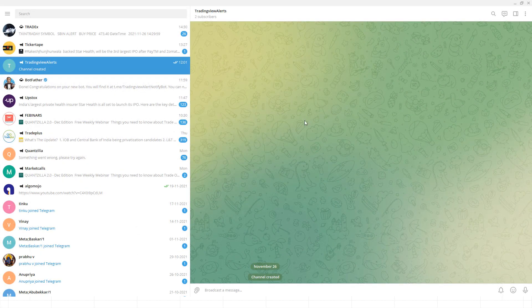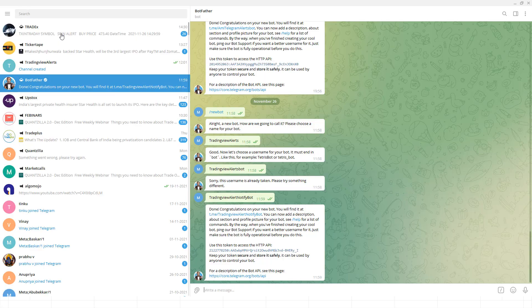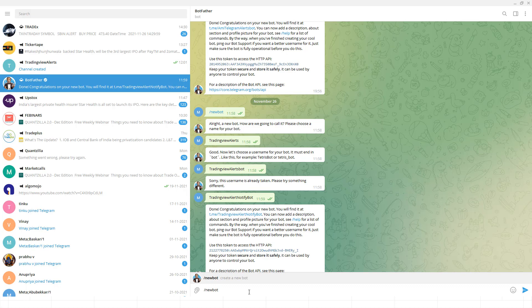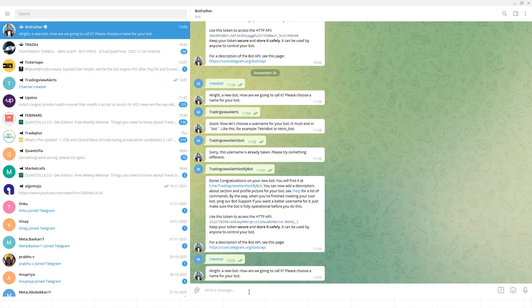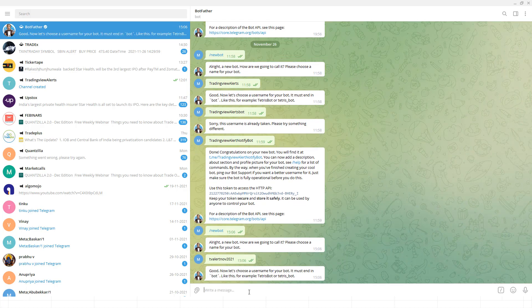First, I'm going to create a new Telegram bot. I'll go to BotFather — BotFather in Telegram is used to create a Telegram bot. I'll type the command /newbot to create a new bot. I'm going to name it 'tv_alert' — TV stands for TradingView — so I'll call it 'TV Alert November 2021' as the bot name.